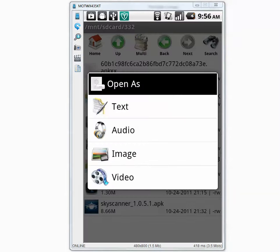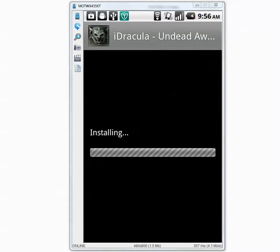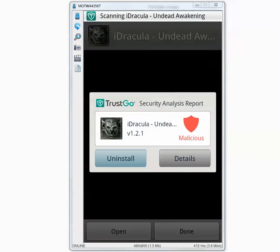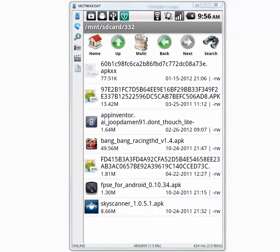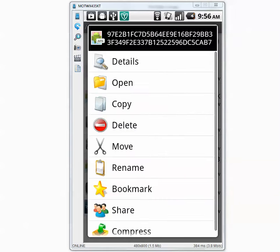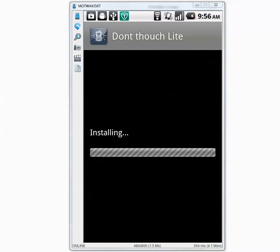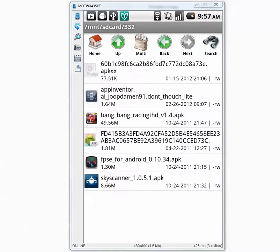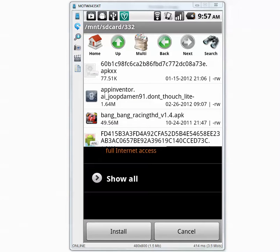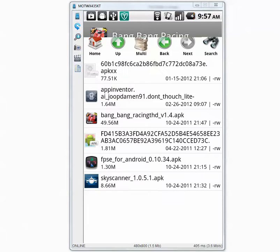Now the second one. The installation is done and it found malicious activity. Then the next install — the installation is done and I don't see any warning sign. Let's install the third application — the installation is done, there is no warning. And the fourth application.